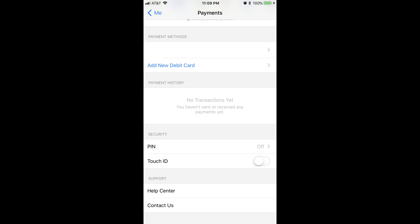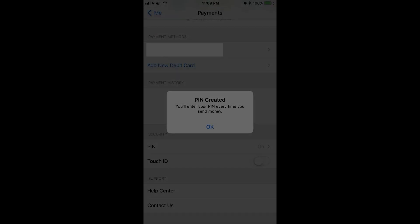Step 6. Scroll down to the Security section, and then tap PIN. The Create PIN window appears, where you'll be prompted to create a four-digit personal identification number.